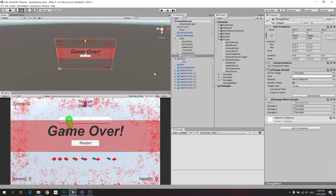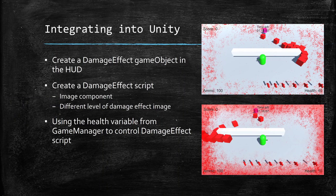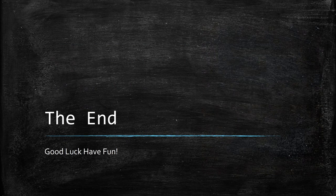That's pretty much how you integrate meta UI into your existing game. That's the end - good luck and make it your own!